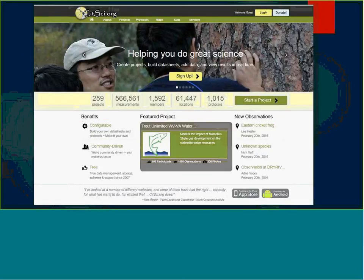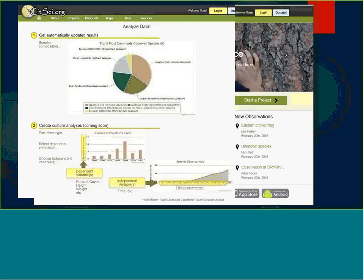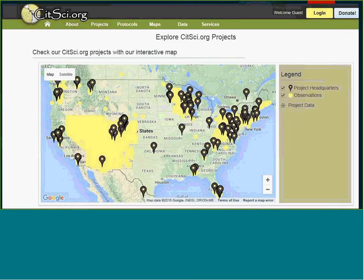Where the data is anticipated to be housed is CITSCI.org. Many of you are probably familiar with this crowdsourced, public-facing website where you can accumulate data for specific projects. One reason we like it is because it already has data visualization tools built in. It also has mapping tools, so if people in Montana or other parts of the country wanted to utilize this tool, they could certainly do that using the same app and feed it into CITSCI.org.